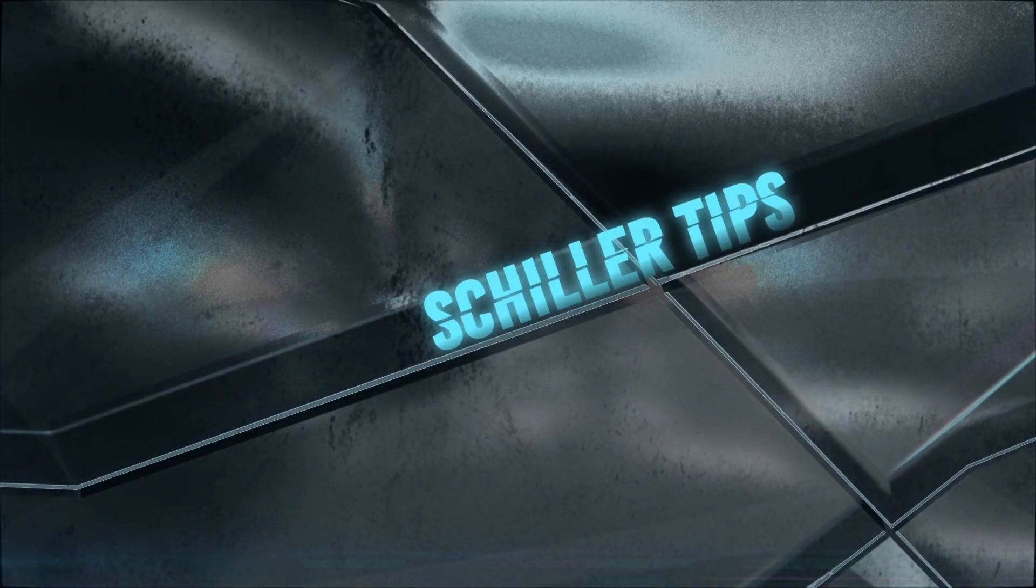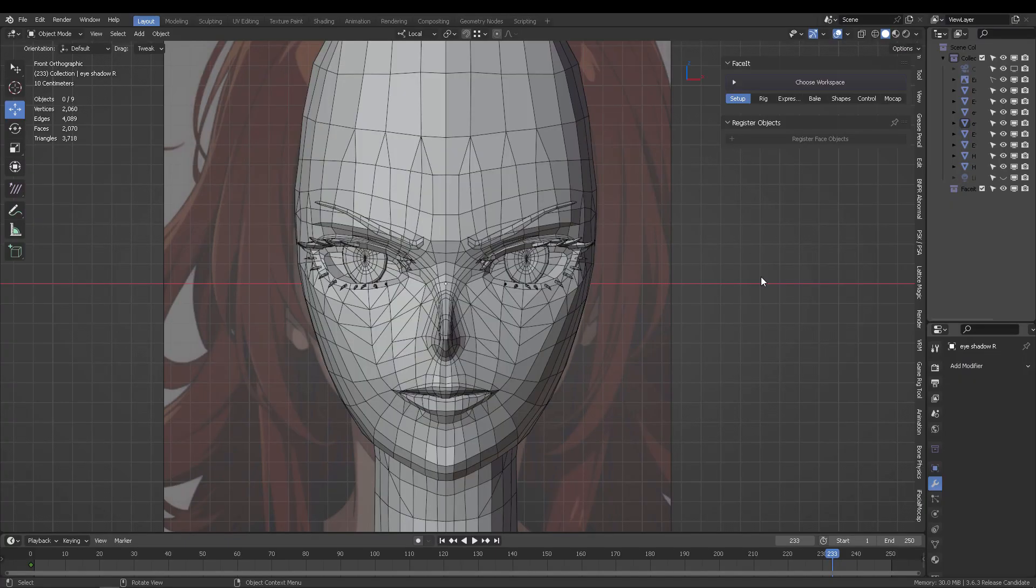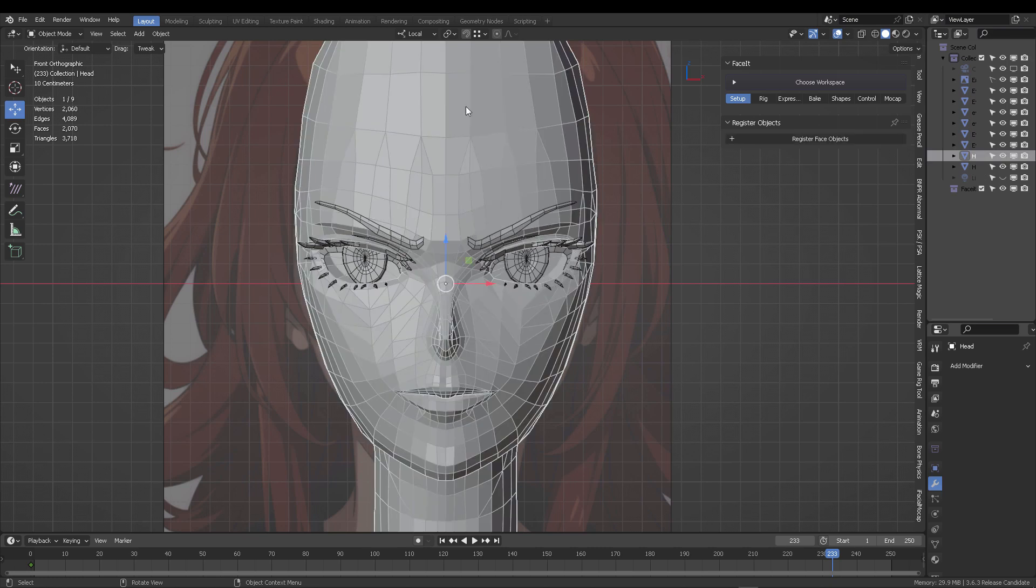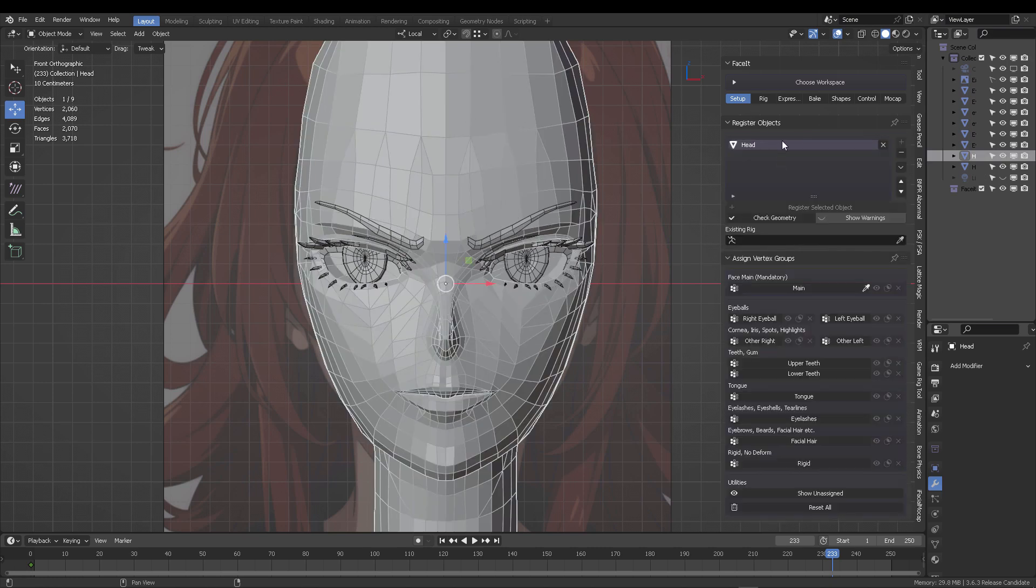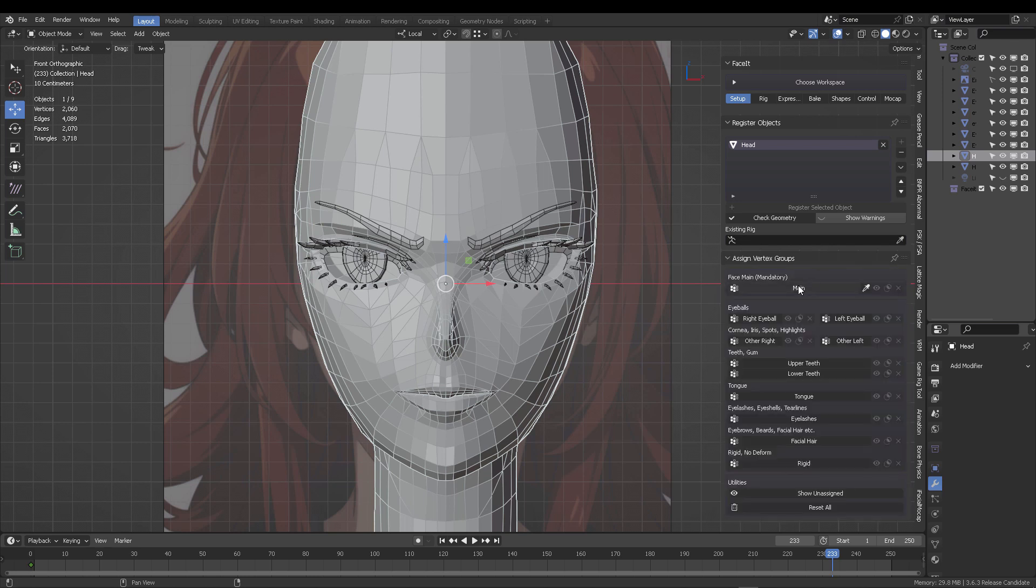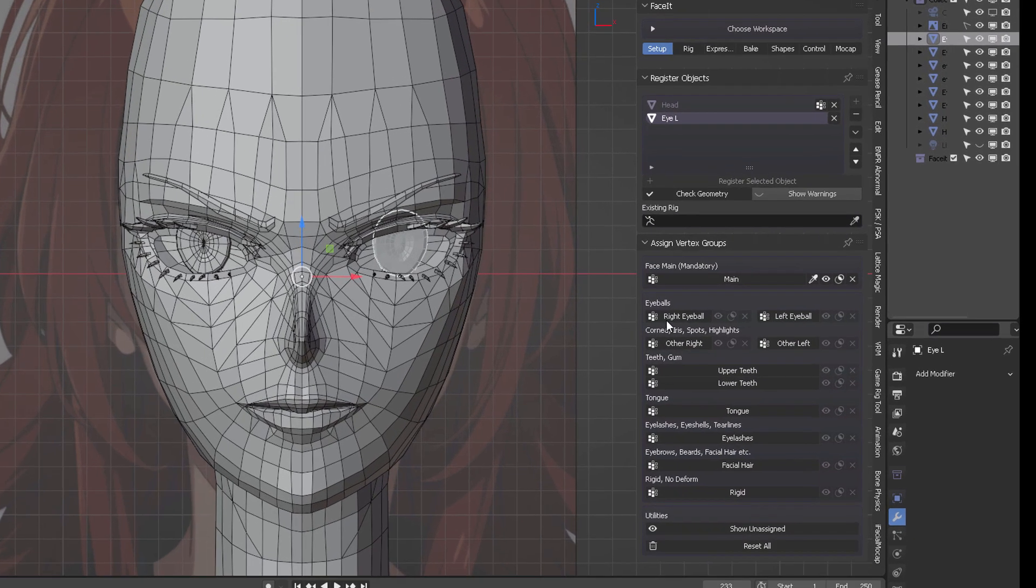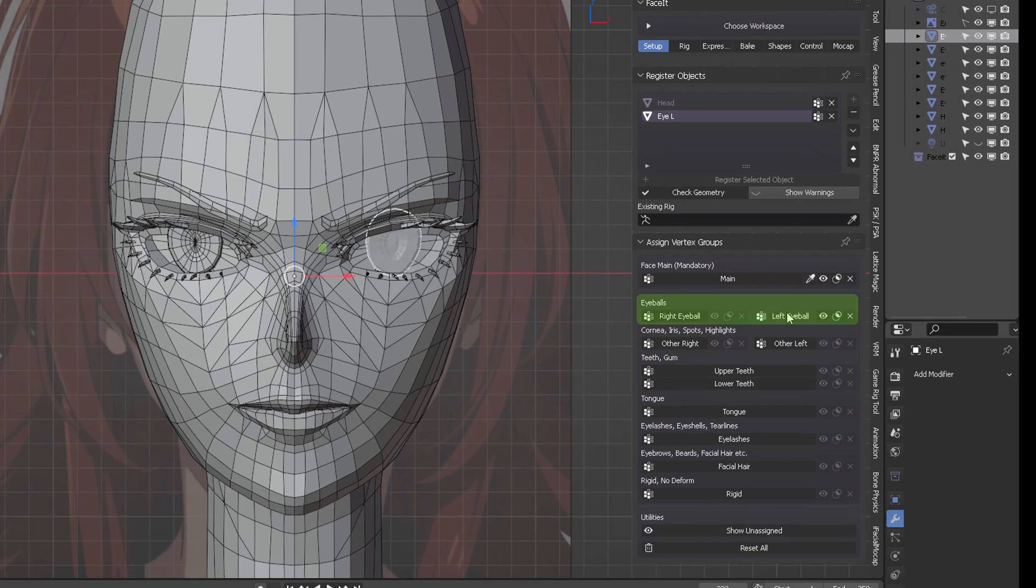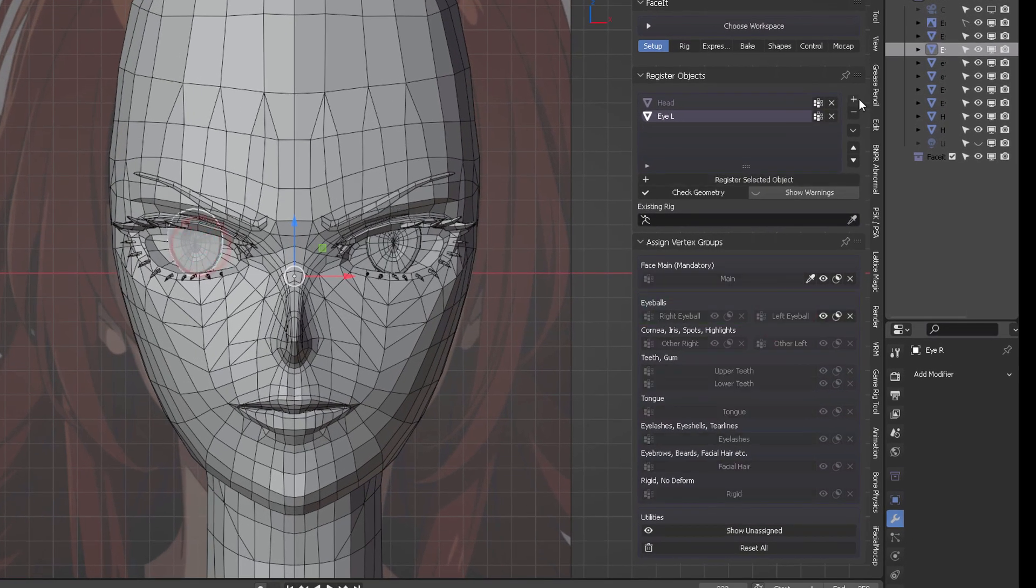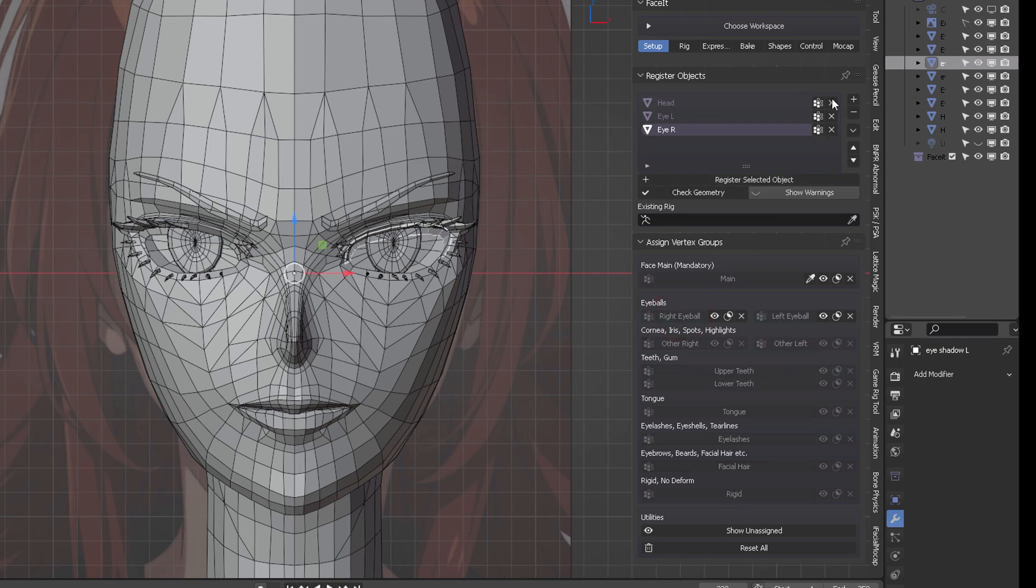After installing the plugin, select your face and click the first button to register the meshes. Register the head by clicking the head mesh button, then the left eye by clicking the plus button after selecting it, and the right eye with the corresponding button.